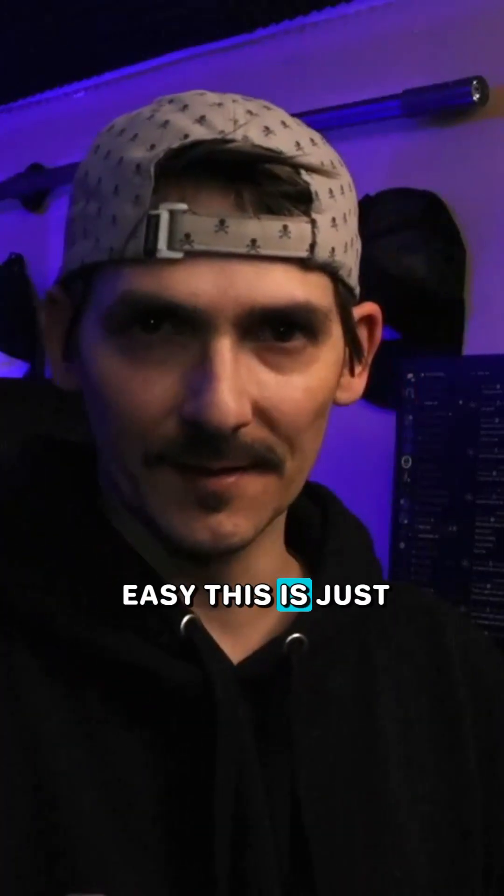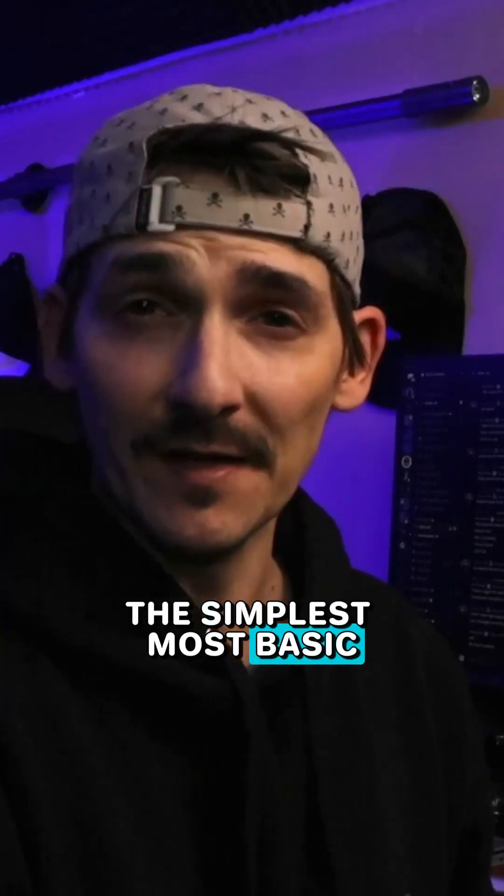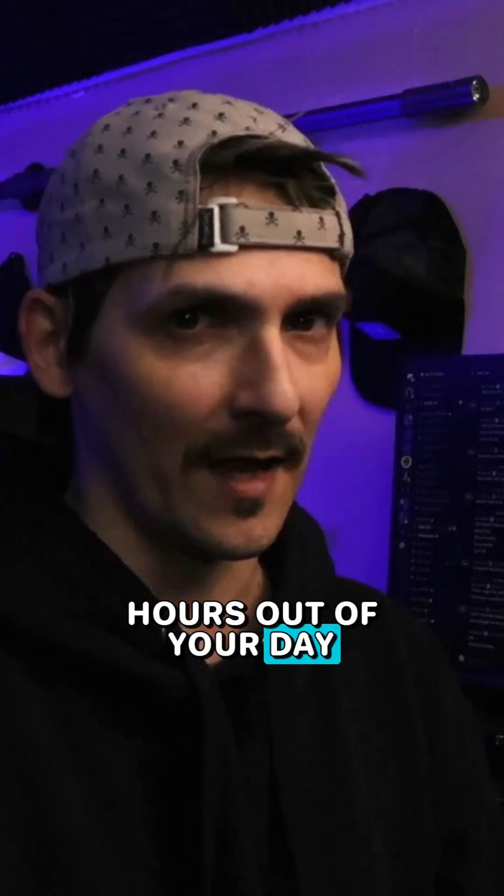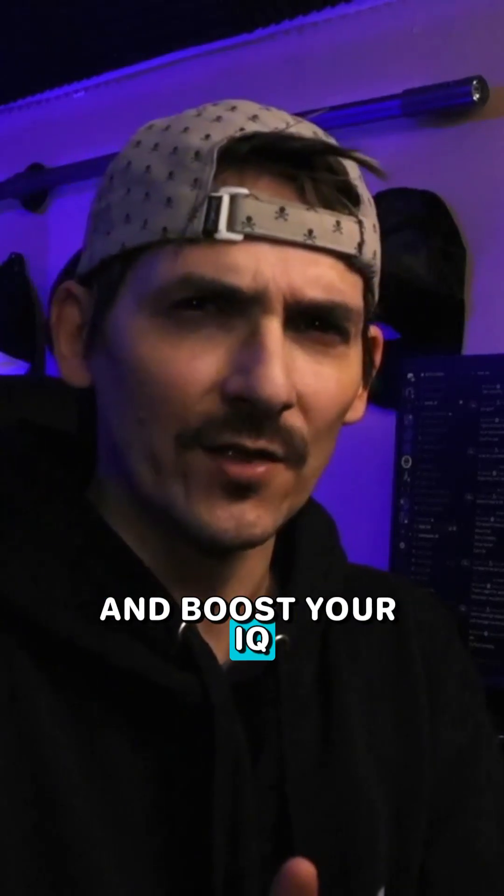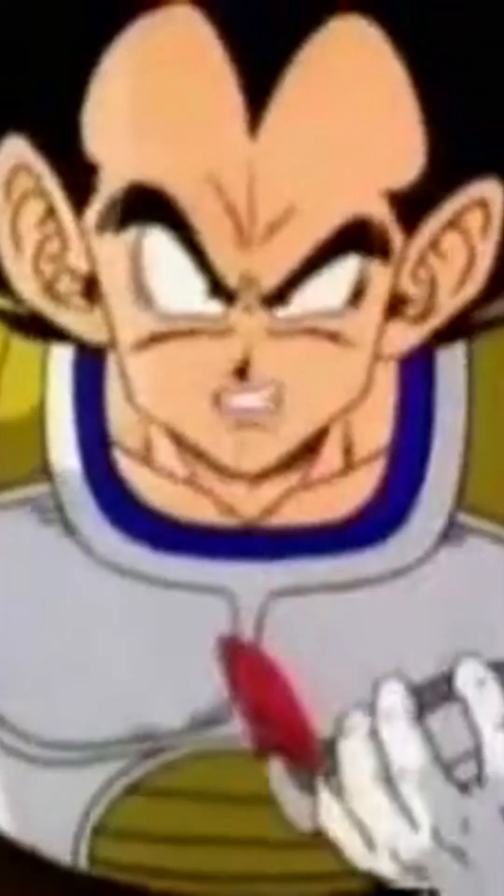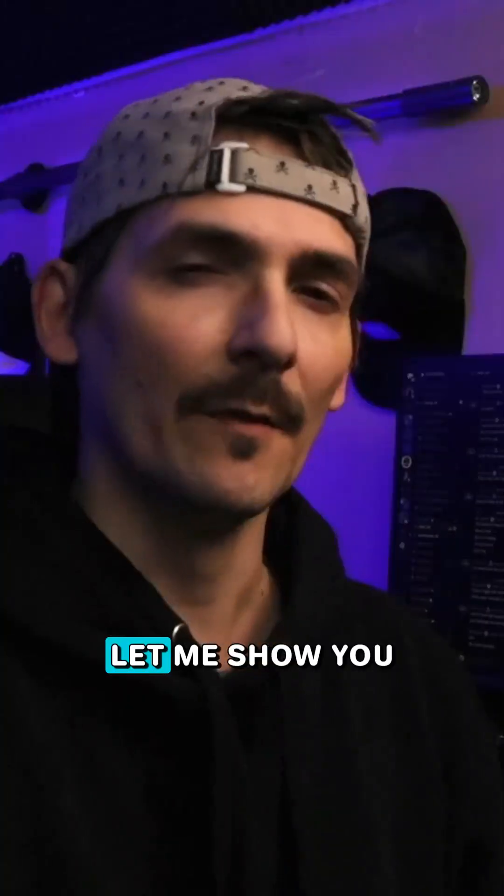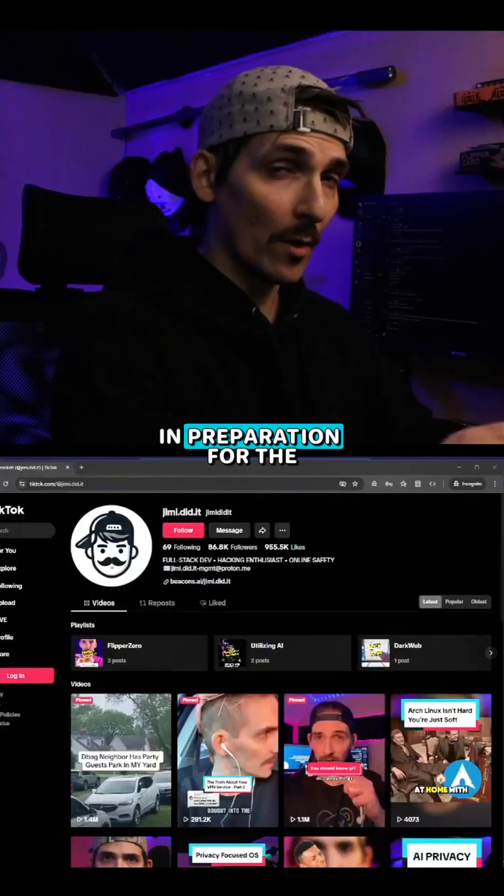You won't believe how easy this is. The simplest, most basic coding can save you hours out of your day and boost your IQ up to 3,000. It's over 9,000! Let me show you what I mean.